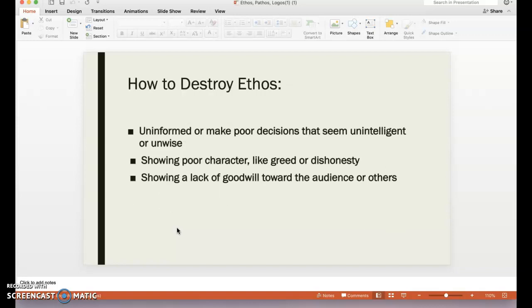Alright, so this is the Ethos video. I'm going to be talking about Pathos and Logos in another two videos. I'm trying to keep these short so you're not sitting in front of your computer for longer than five to six minutes per video.